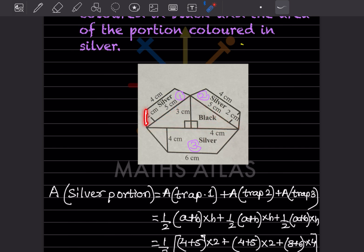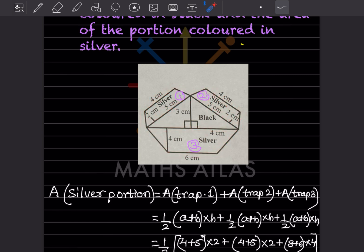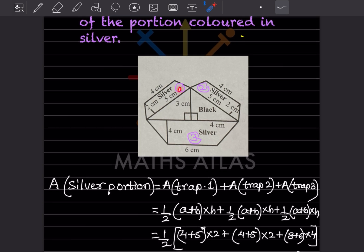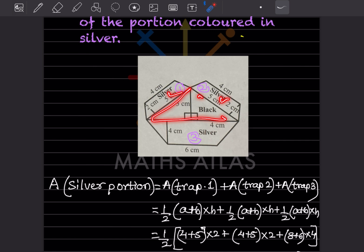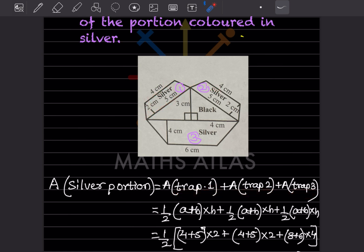The silver portion consists of three trapeziums. I have labeled them trapezium one, two, and three because their dimensions are different. The area of the silver portion equals area of trapezium one plus area of trapezium two plus area of trapezium three.